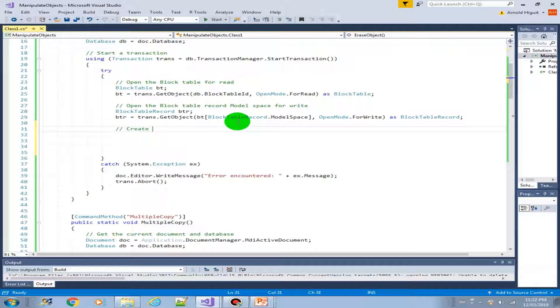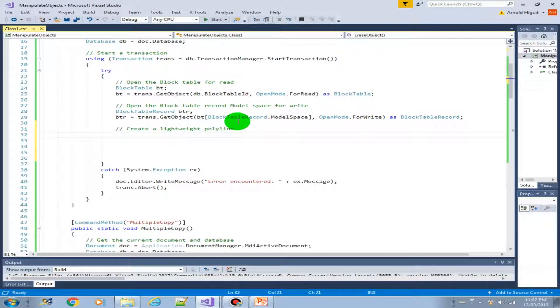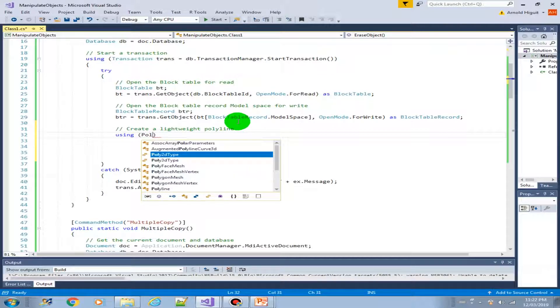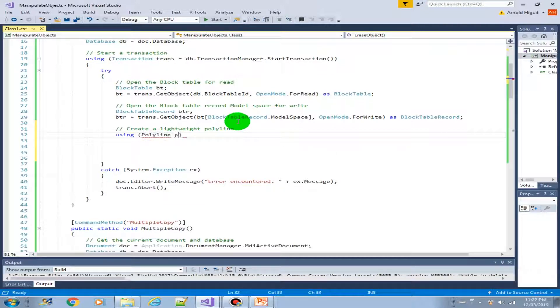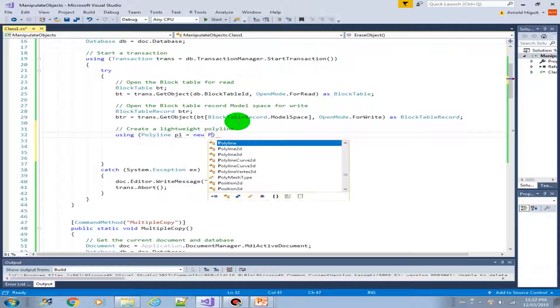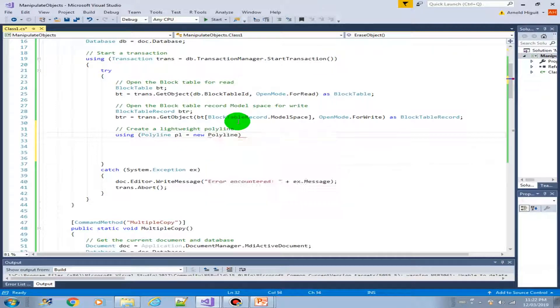Let's create a new lightweight polyline using the using construct. So polyline, let's say PL equals new polyline.